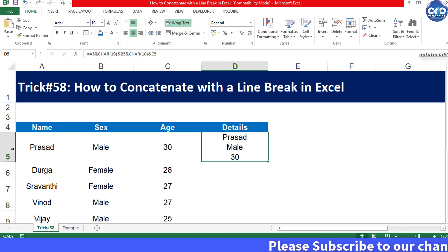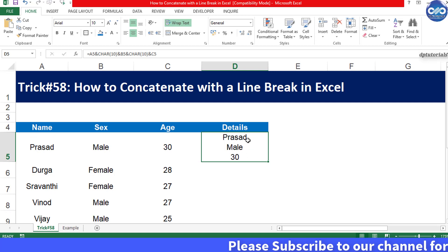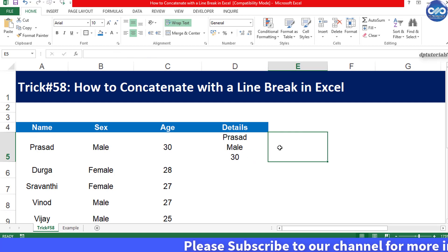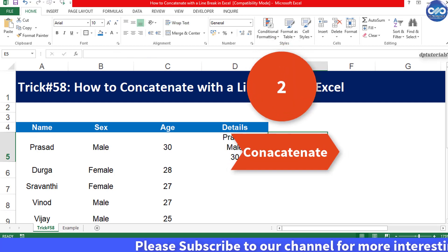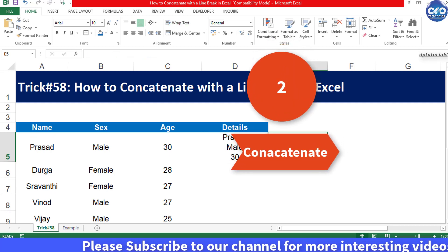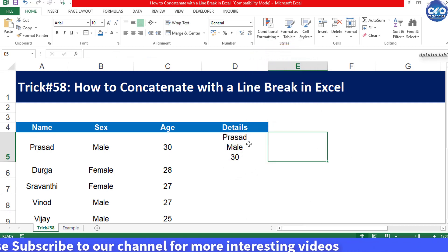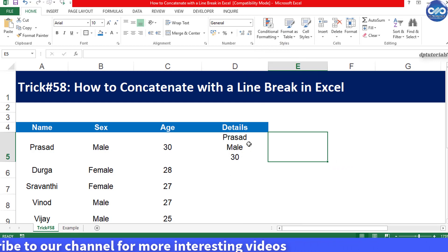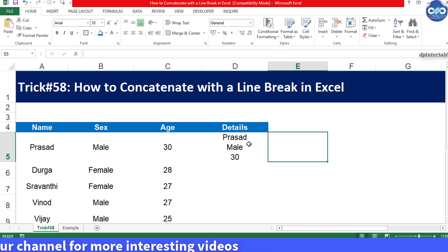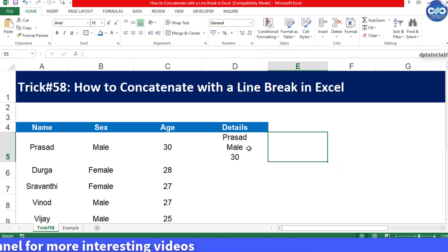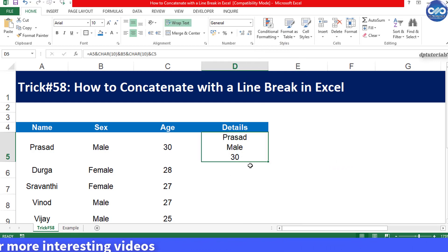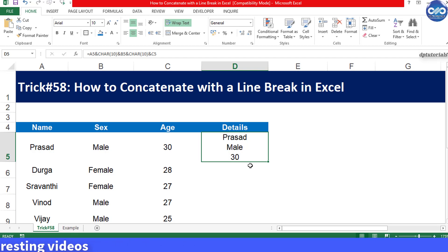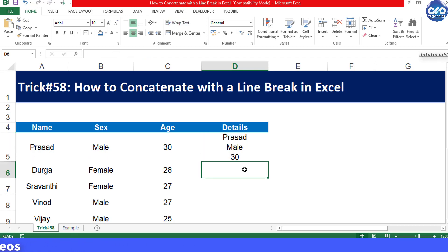Got it. Now let's see the second trick — how to get the line break using the CONCATENATE function. In this second row, that is the sixth row, I am using the CONCATENATE function and inserting the line break.